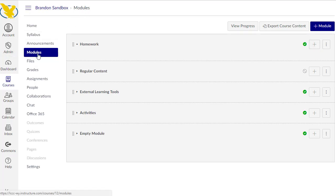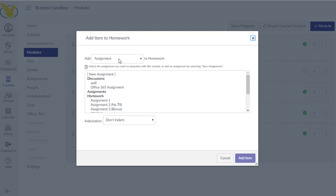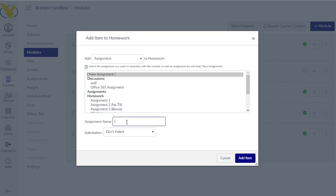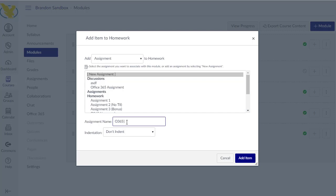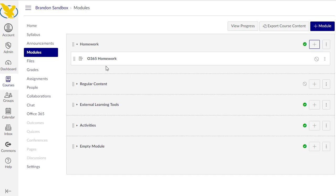So I'm in my sandbox course, in modules. I'm building right now. I've got my little homework thing here. If I click plus, I can add an assignment. I'm going to add a new one. We'll call it Office 365 homework because we're in the homework category. We'll click add item.